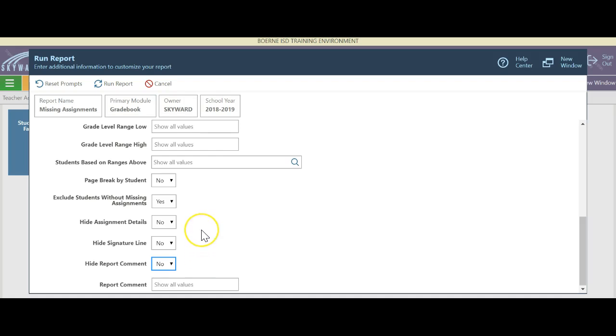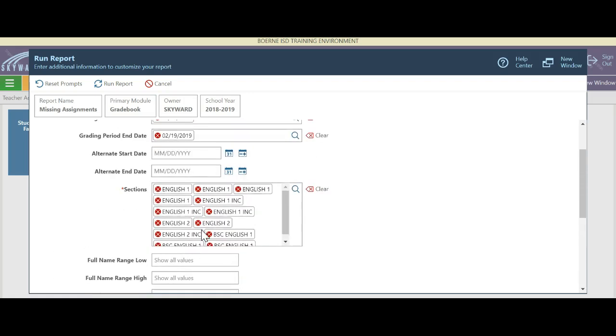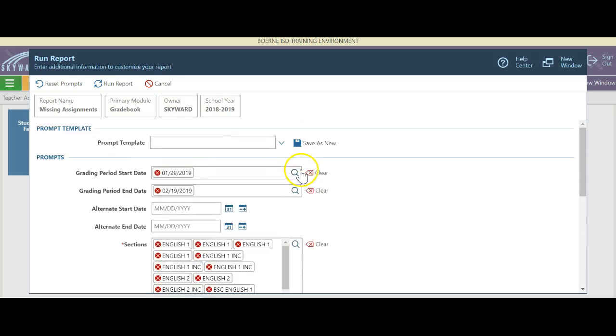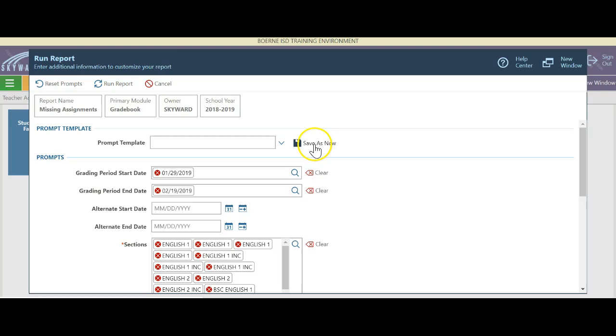Now let's say I have this all done and I don't want to type all this stuff and click everything again. So I'm going to hit save as new.